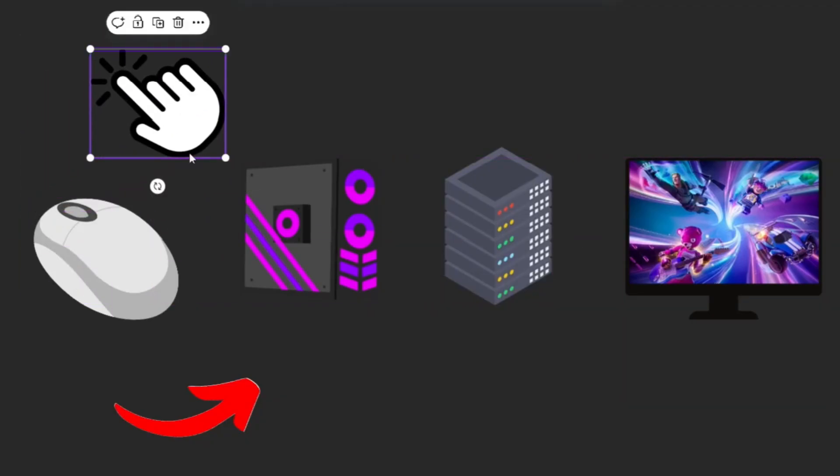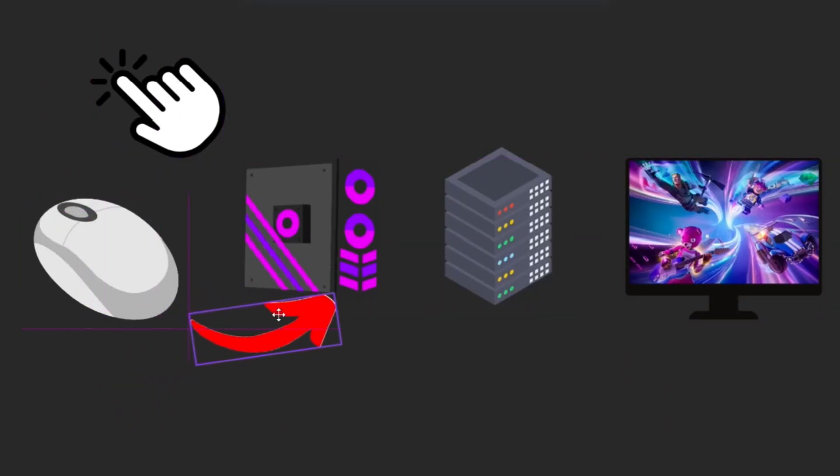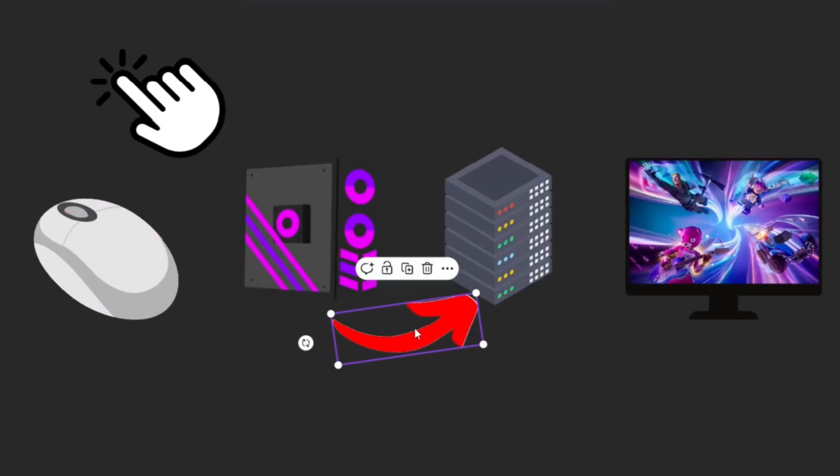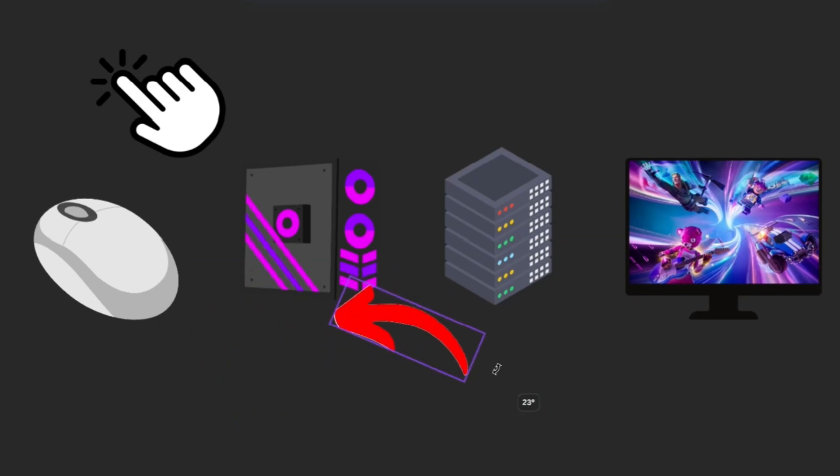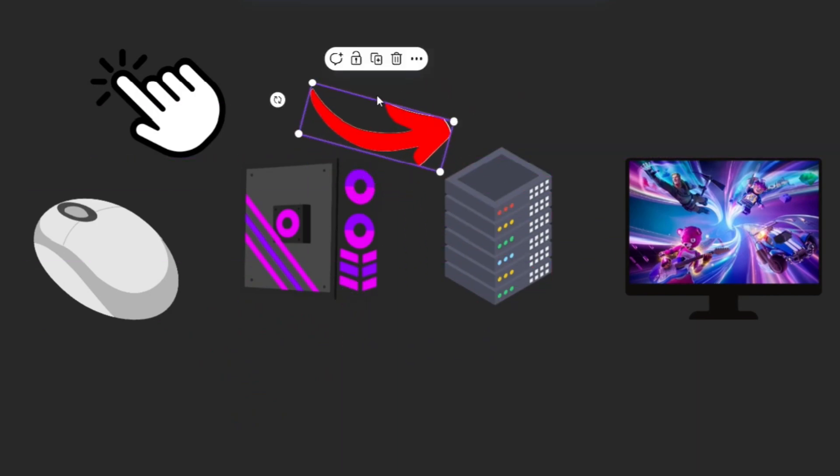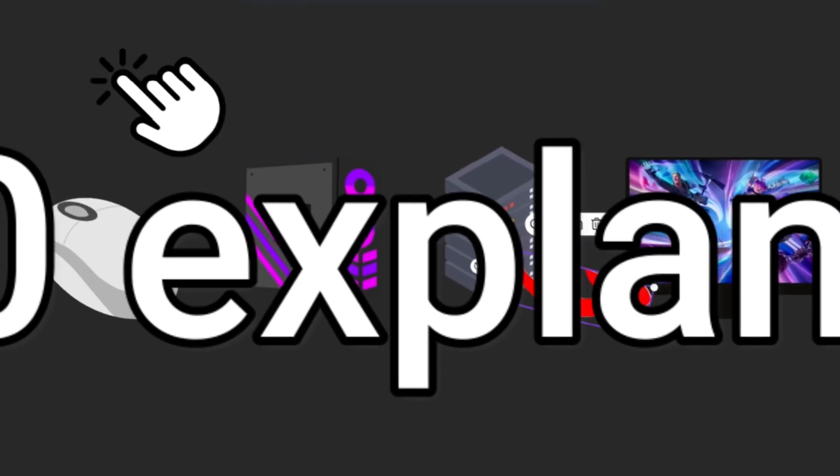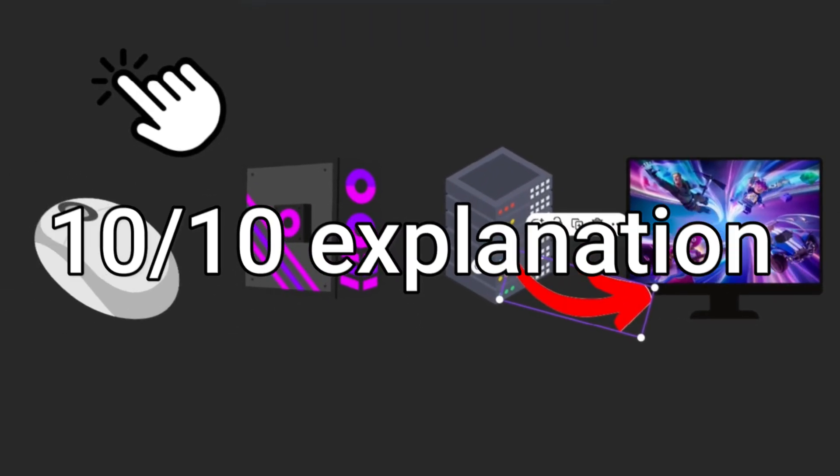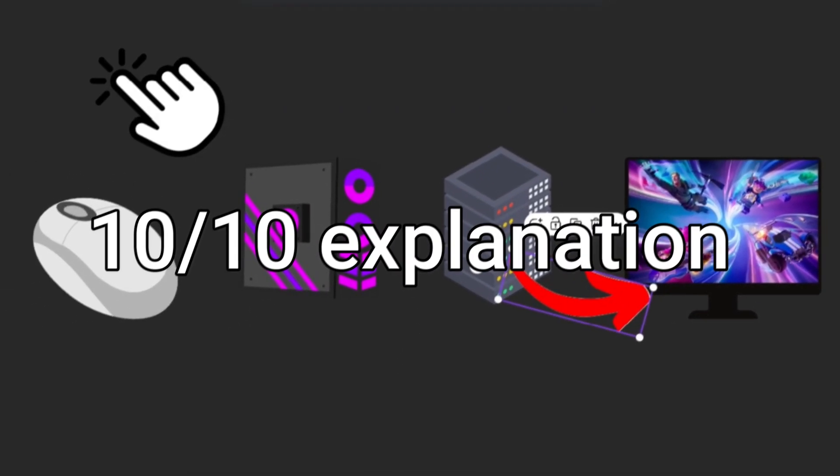So when you click your mouse, your PC registers the input, sends it over to the Fortnite servers, the Fortnite servers get replied back, and then your PC registers it and sends it over to your monitor. That's when you actually see this whole thing happening.